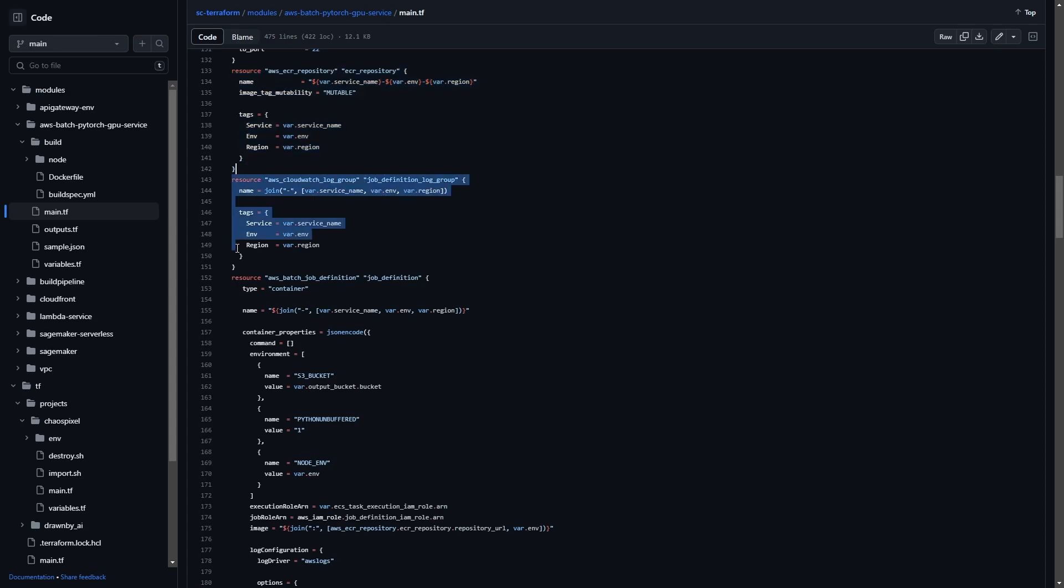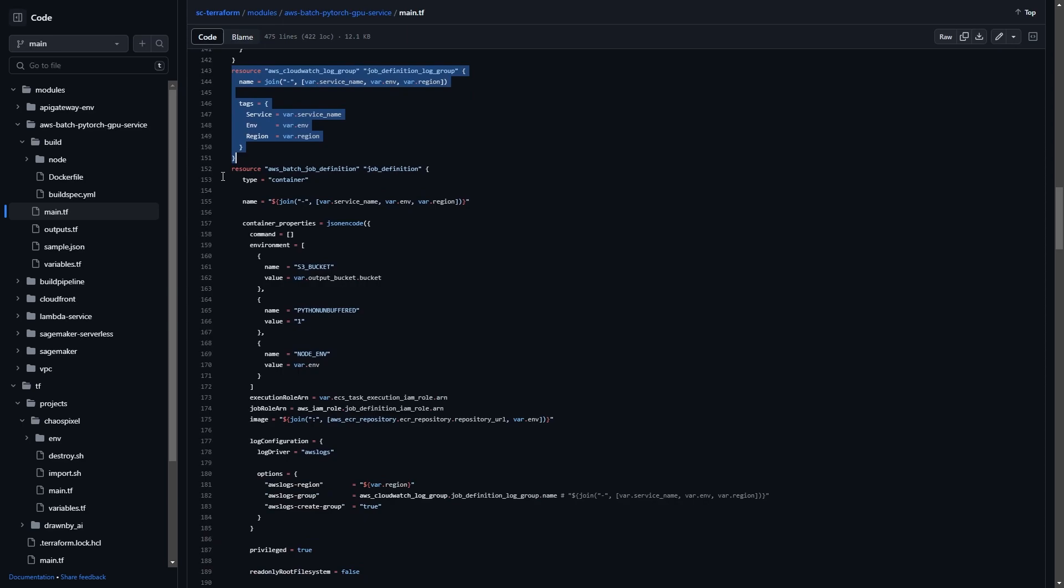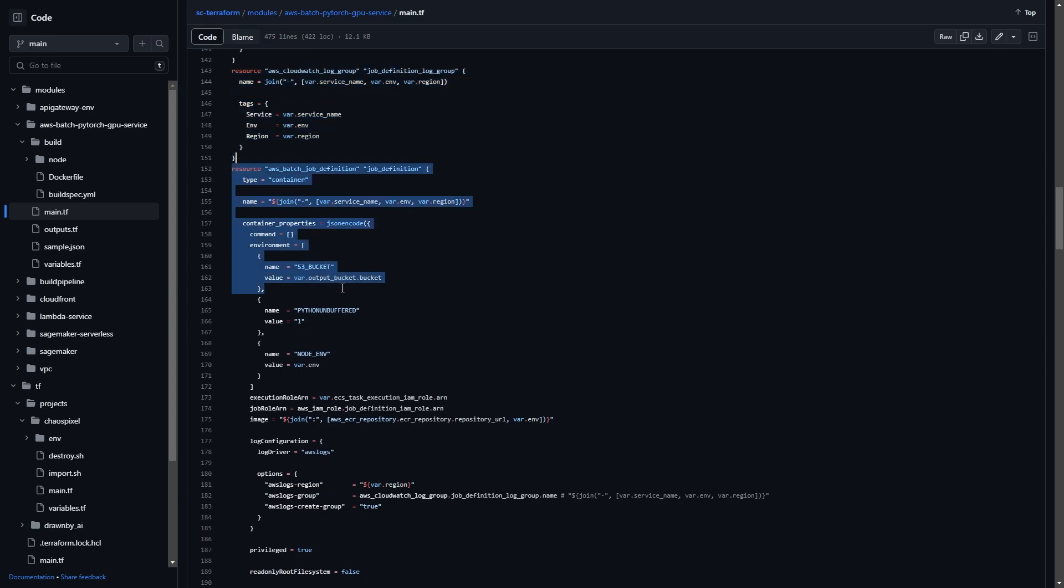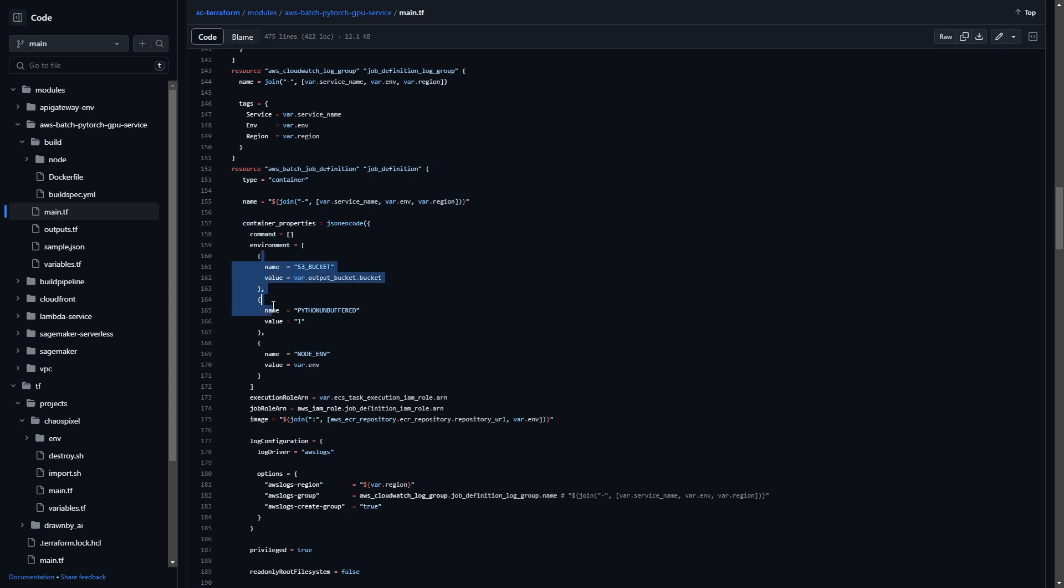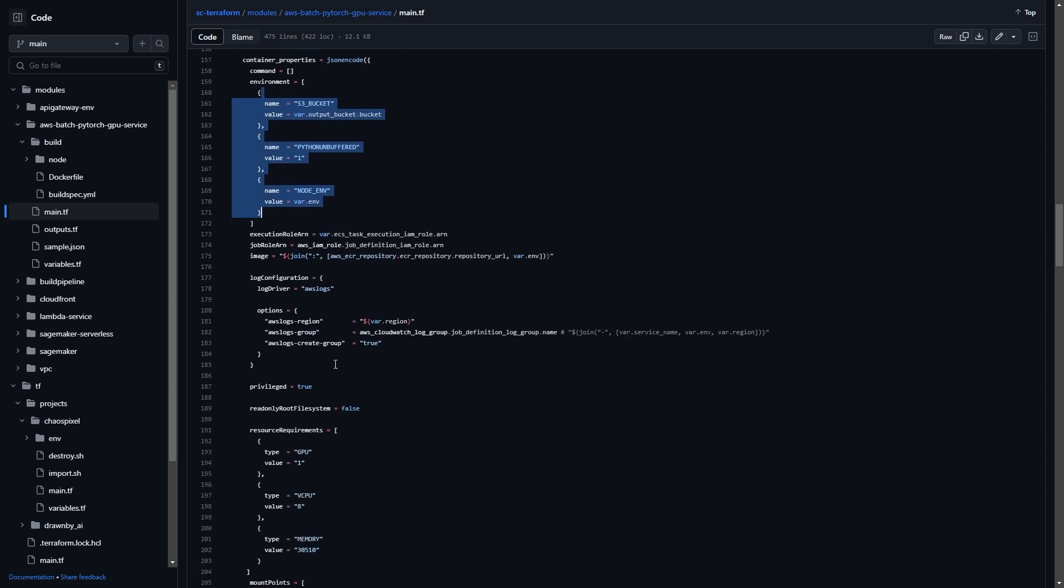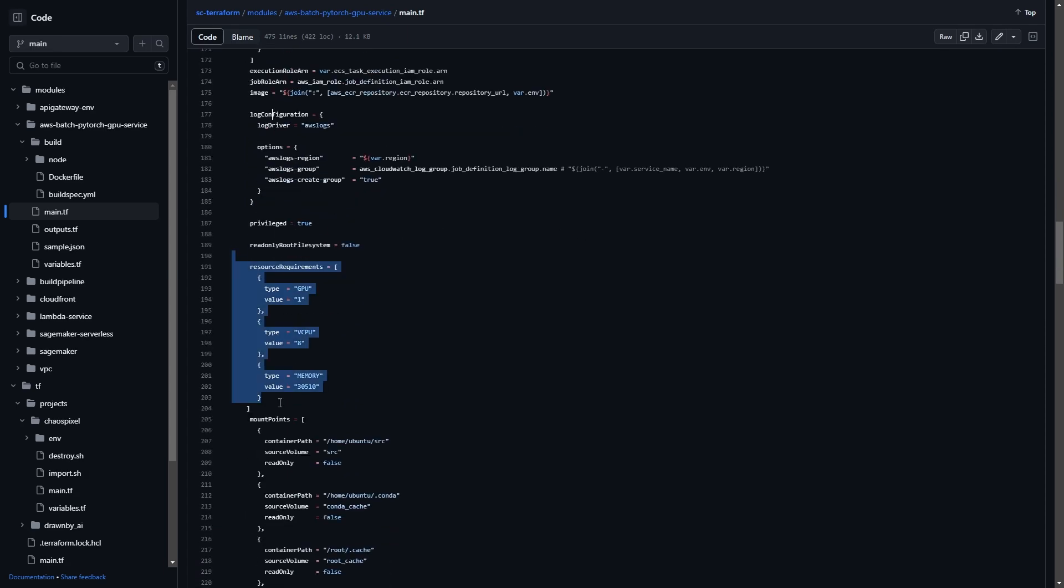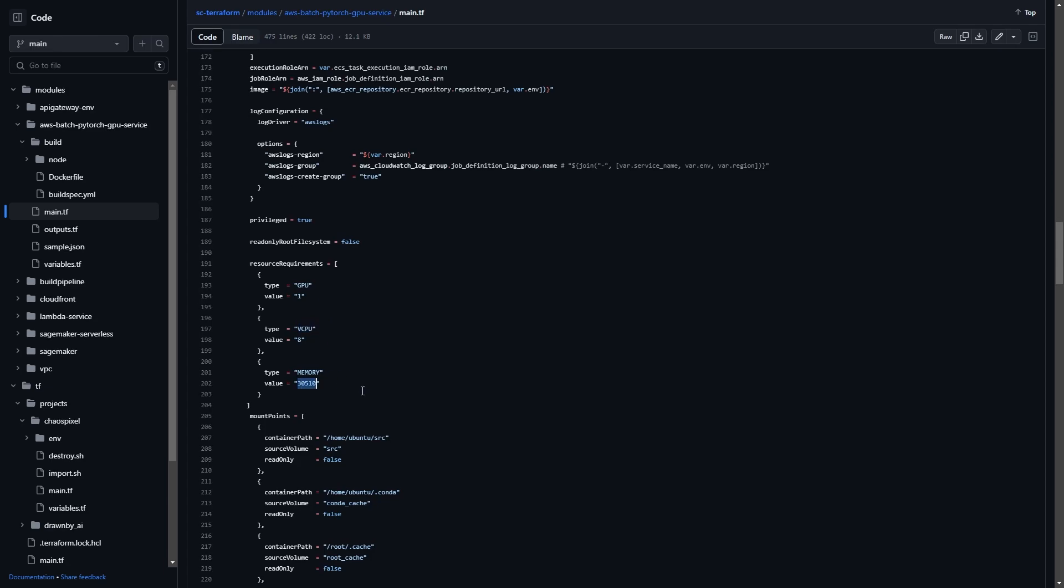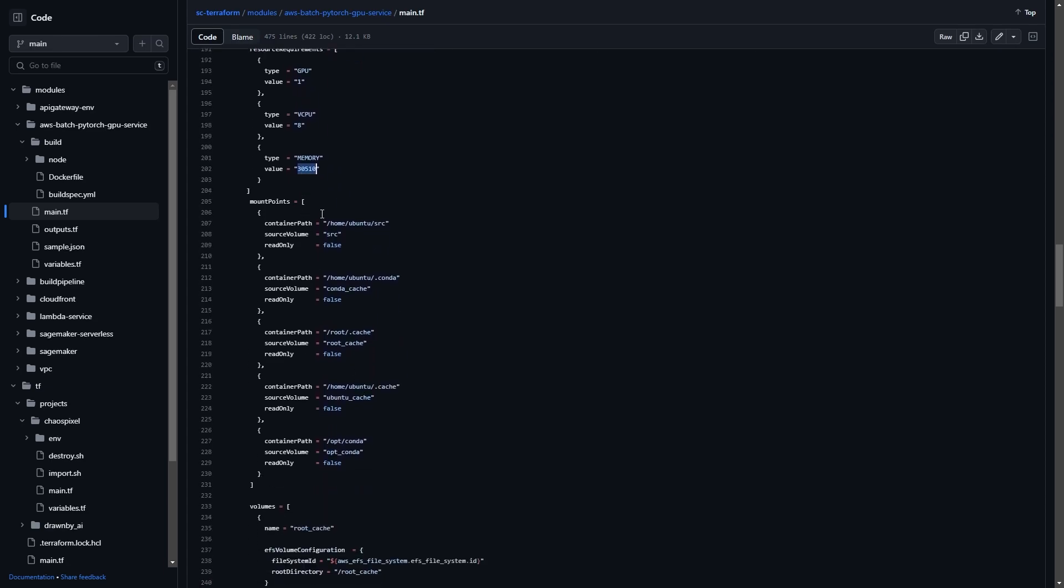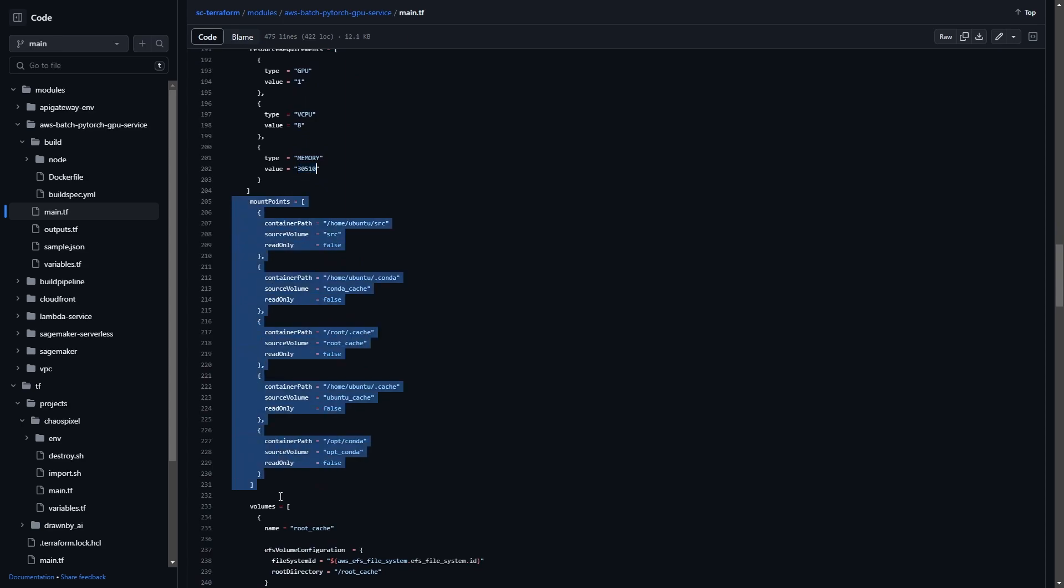So after the ECR repository, which is the Docker repository, we go ahead and create some log groups. We create a batch job definition. So this is what tells the container what it's got access to, what it's running. So we pass in some environment variables right there. We pass in the roles. We pass in the image, which is a reference to that repository. Set up logs. Set up the basic GPU stuff. We're only going to do one GPU right now and eight virtual CPUs and however much memory that is. And feel free to change this stuff and fork this and modify it how you like.